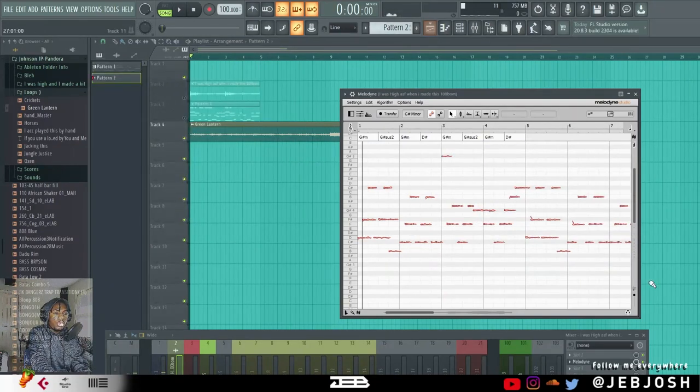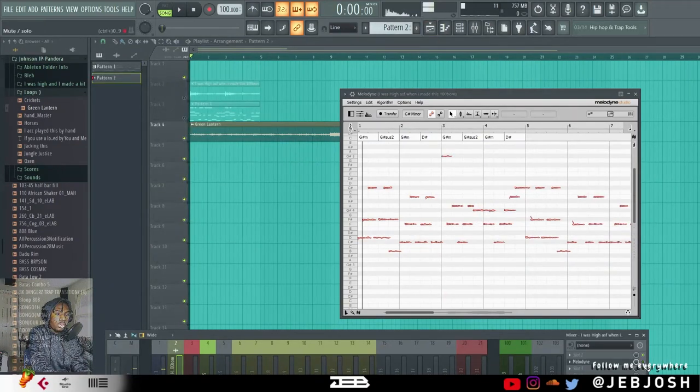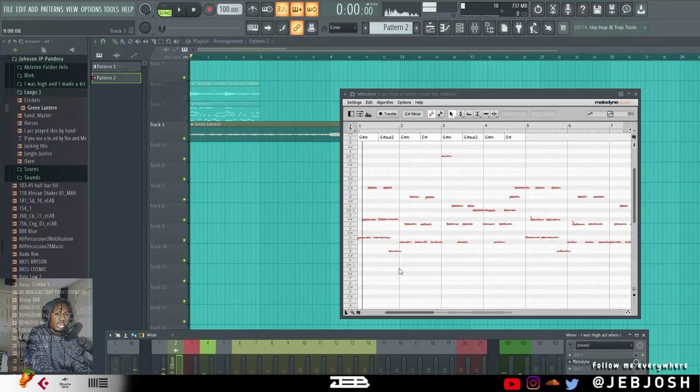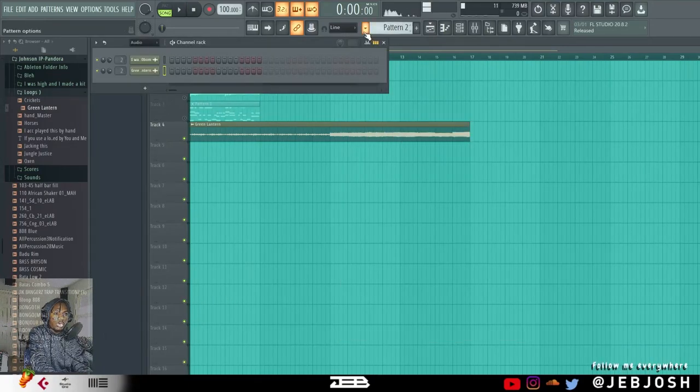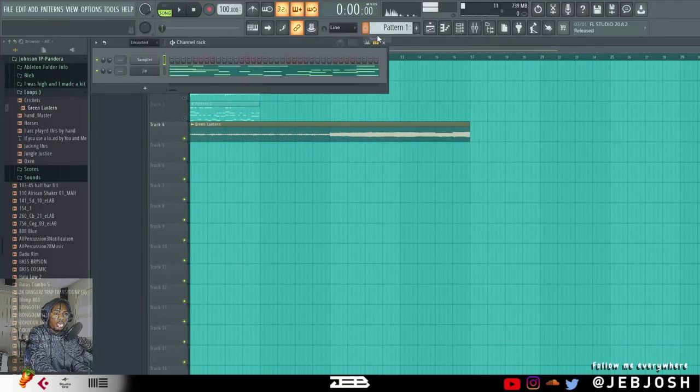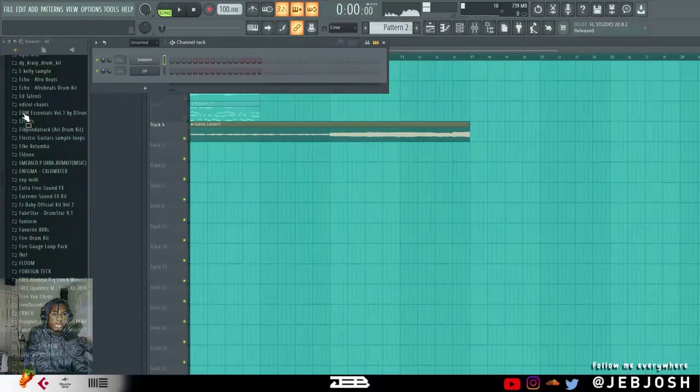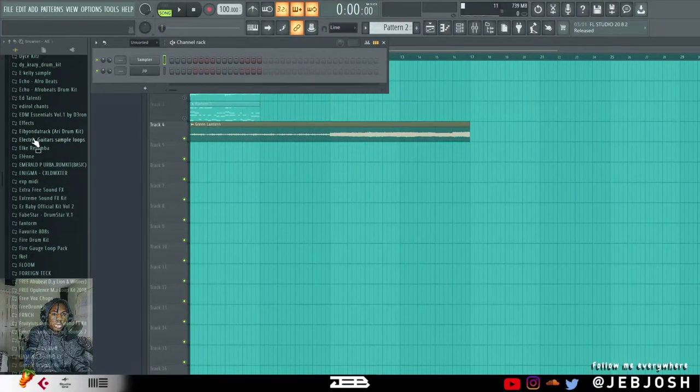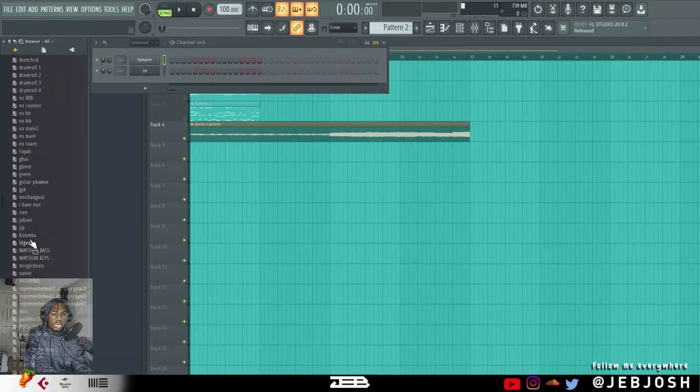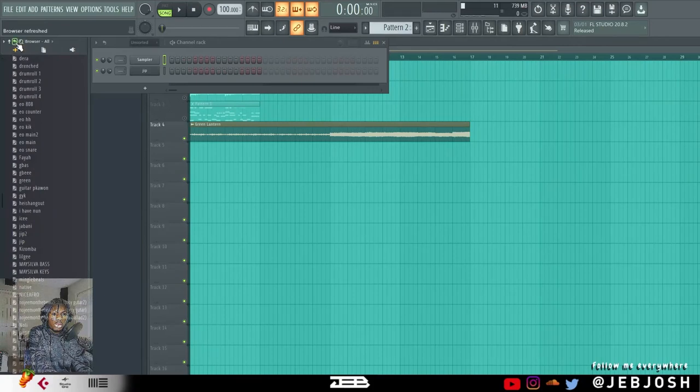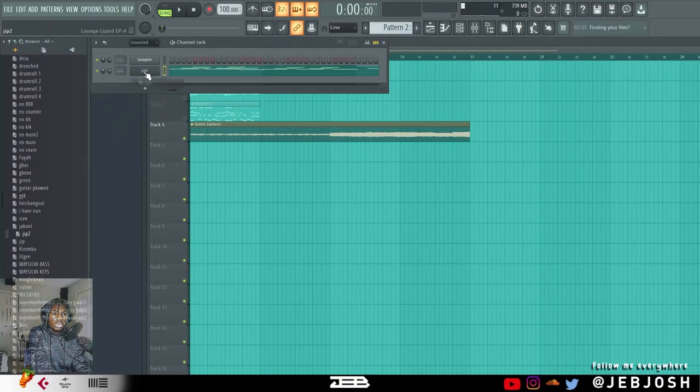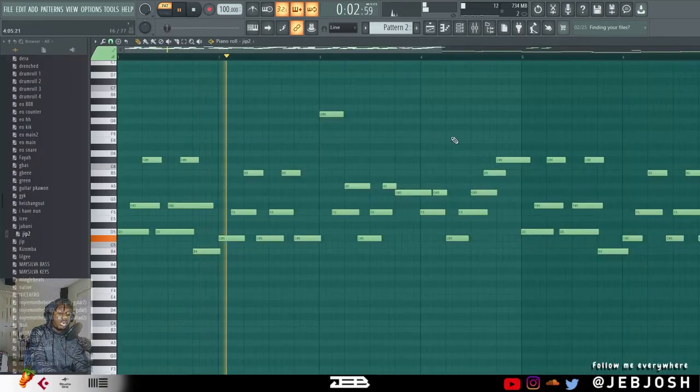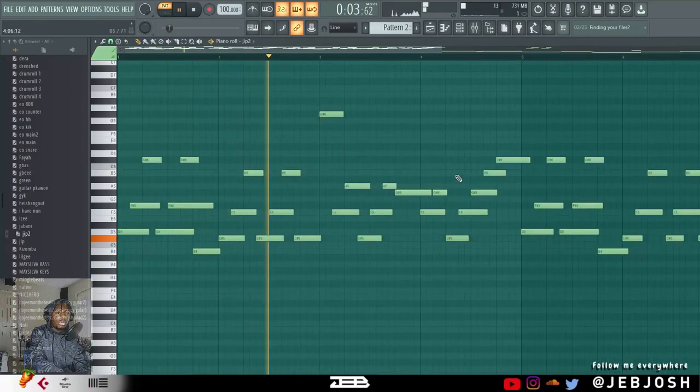Pattern 2, make sure you disable this Melodyne, because if you don't disable it and you press play, it'll keep playing while it's on here. So, Pattern 2, go to my EXP folder. Refresh. This is Melody.